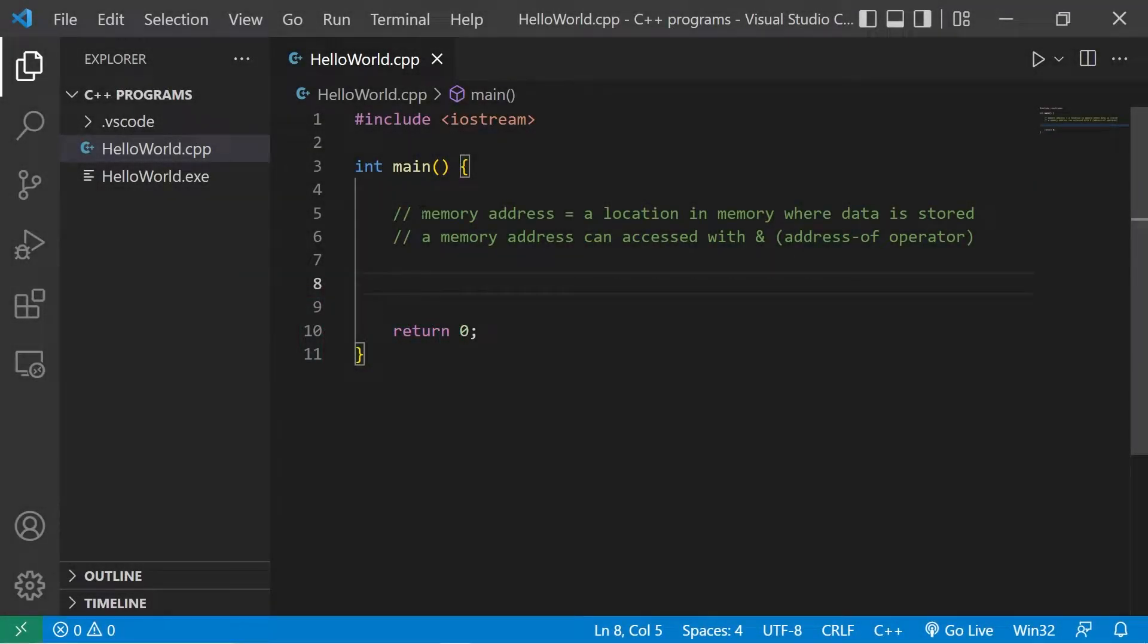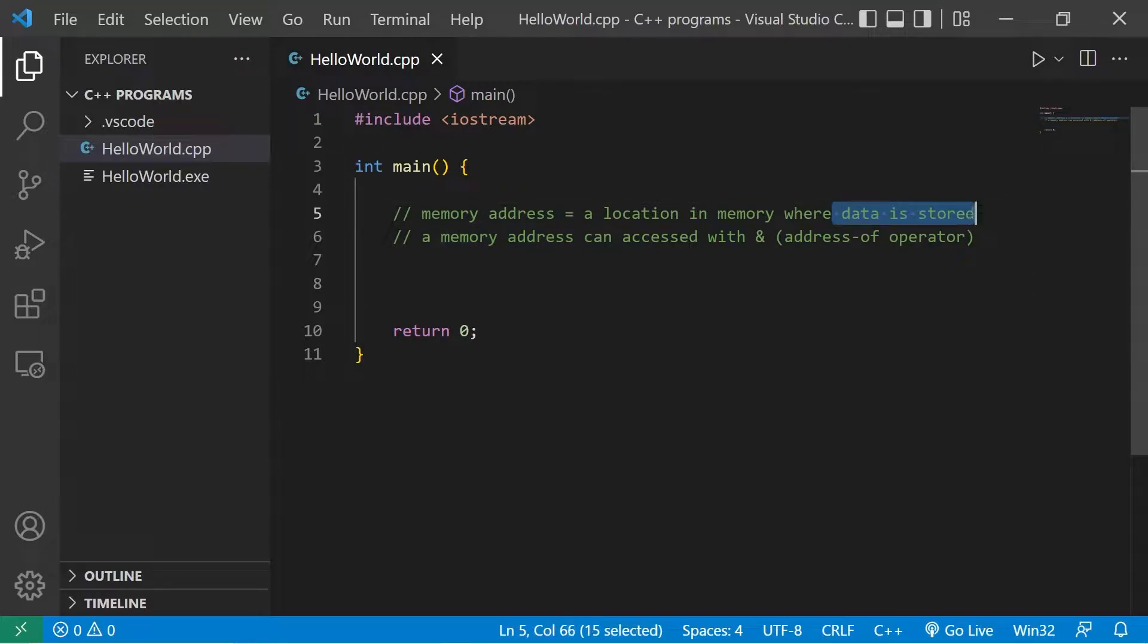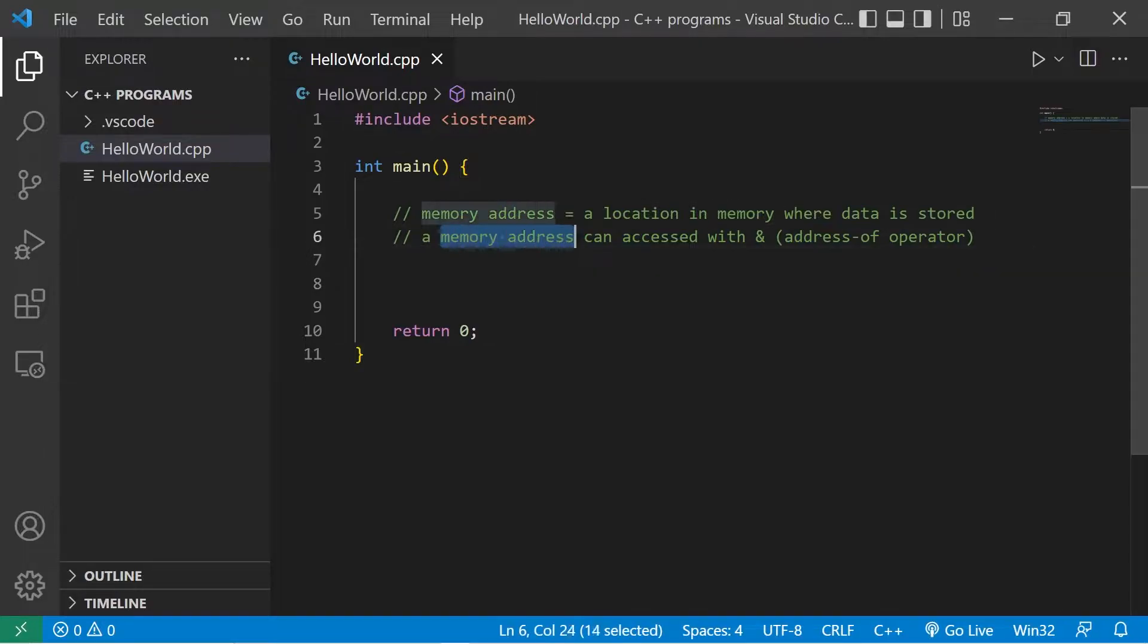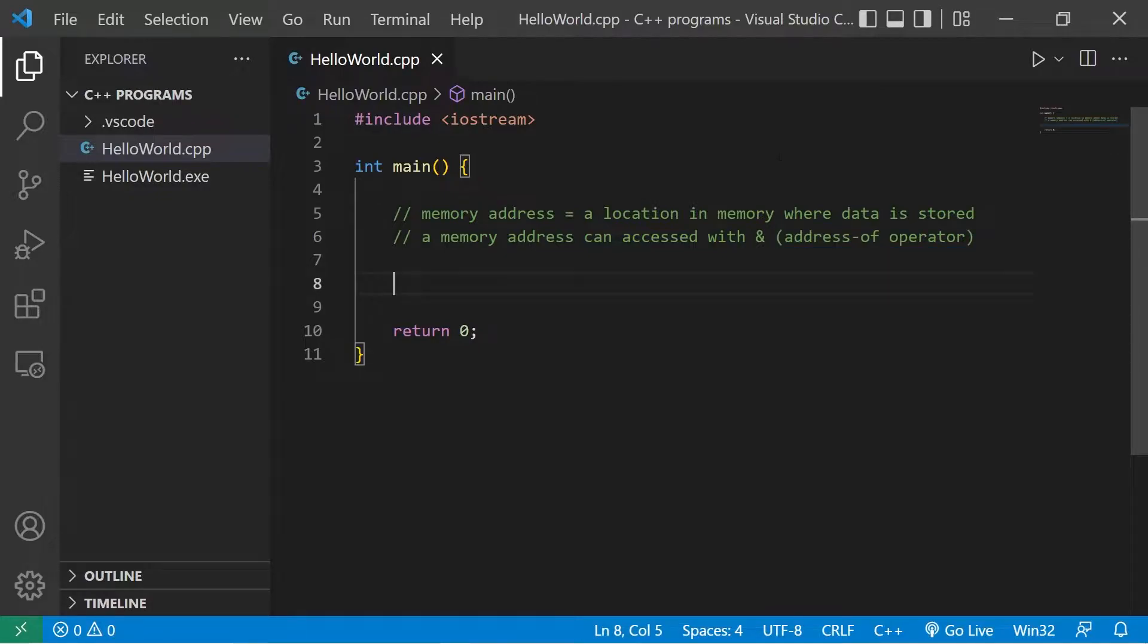Hey everybody, welcome to the exciting world of memory addresses. A memory address is a location in memory where data is stored. In C++, a memory address can be accessed with an ampersand, known as the address-of operator.